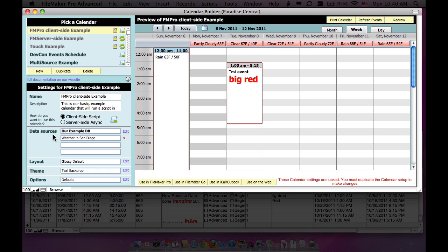And there are advantages and disadvantages to each. If you want an interactive experience within FileMaker, you'll probably be using the client-side script. If you're deploying this on Web-side or in FileMaker Go or something like that, you would probably use server-side async.